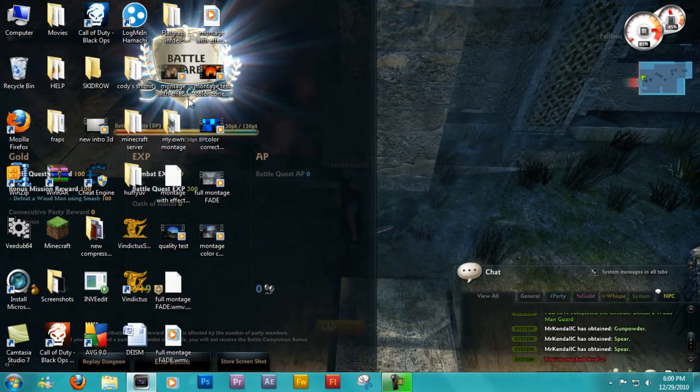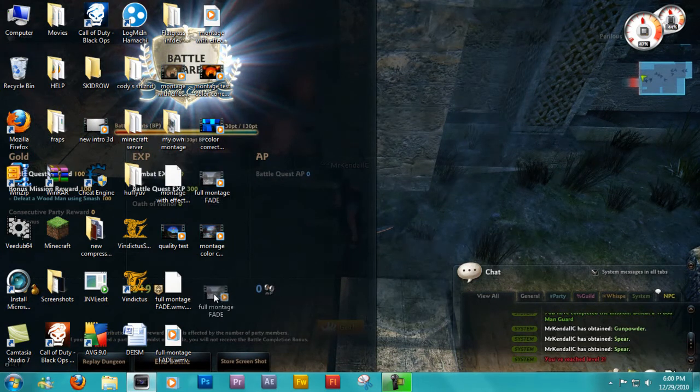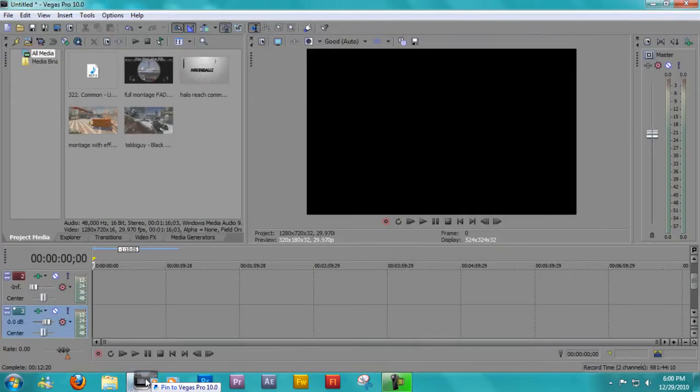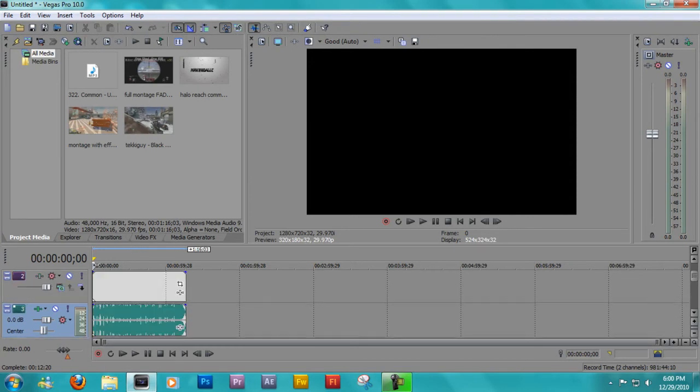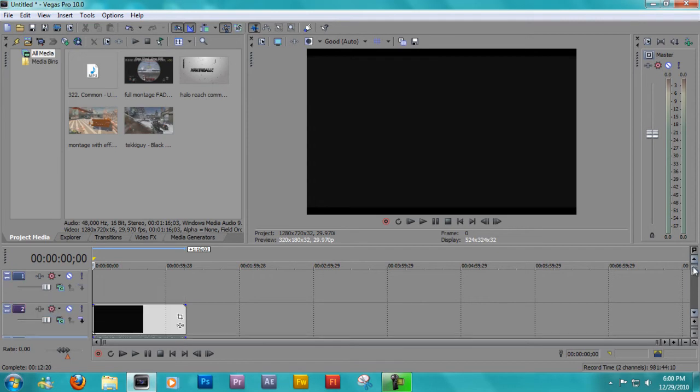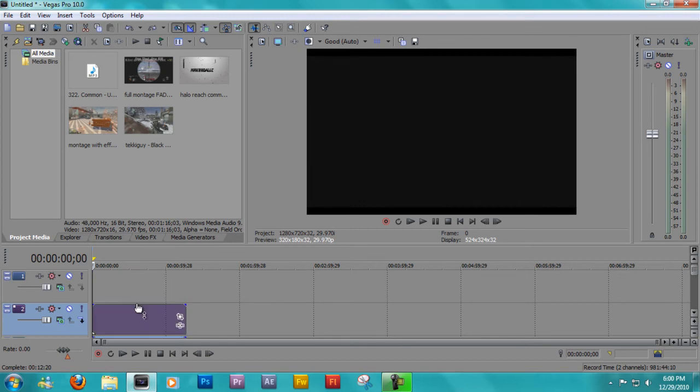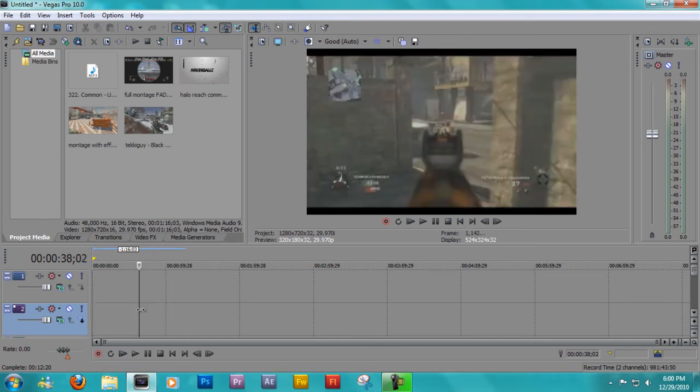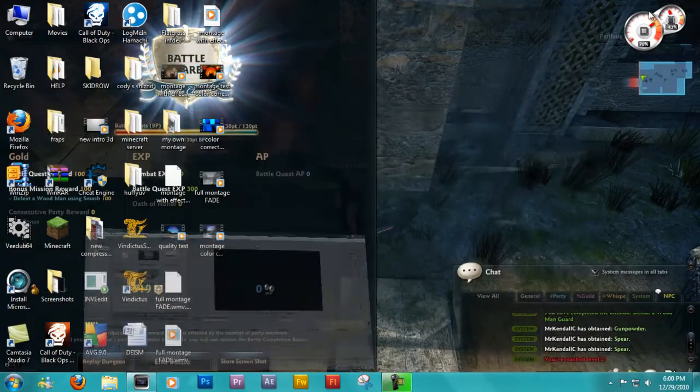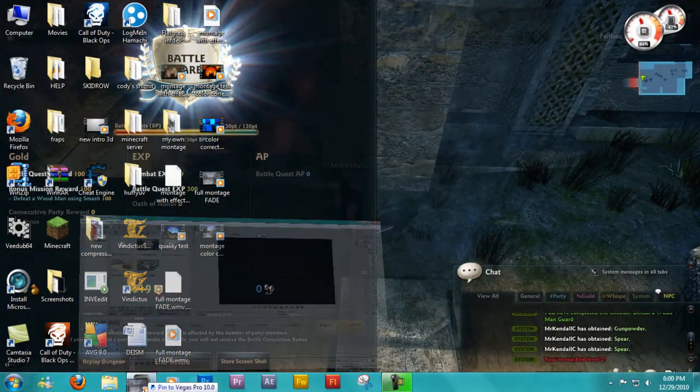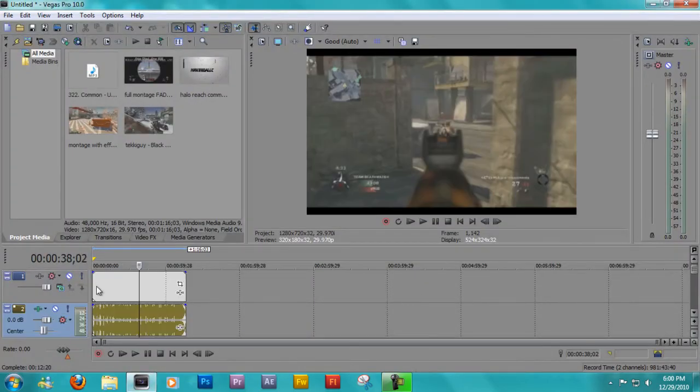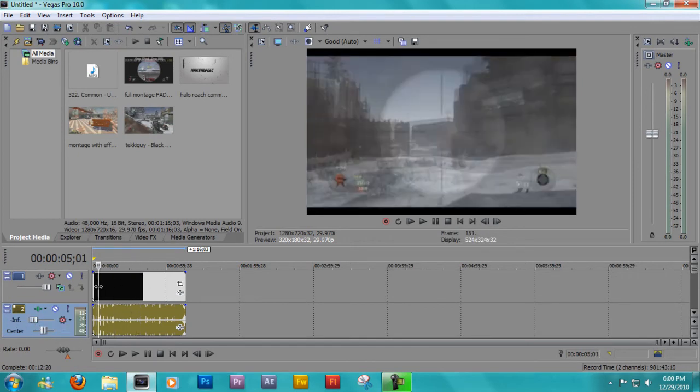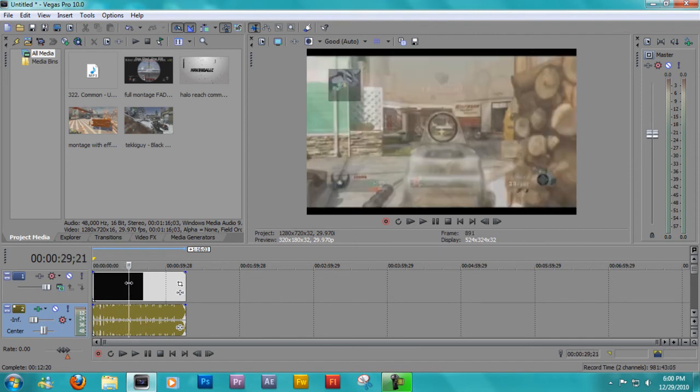Alright, so you take the clip. You bring it into Sony Vegas, whichever version you have. There we go. Okay, I'm gonna have to do that again. So you take the clip and put it in. I'm gonna put this down because I don't wanna hear the music.